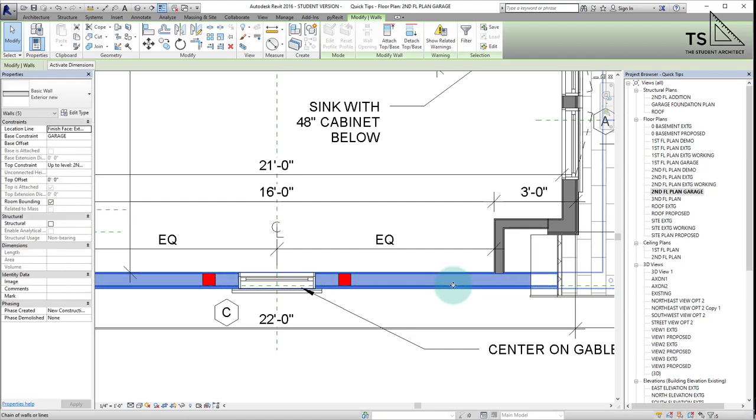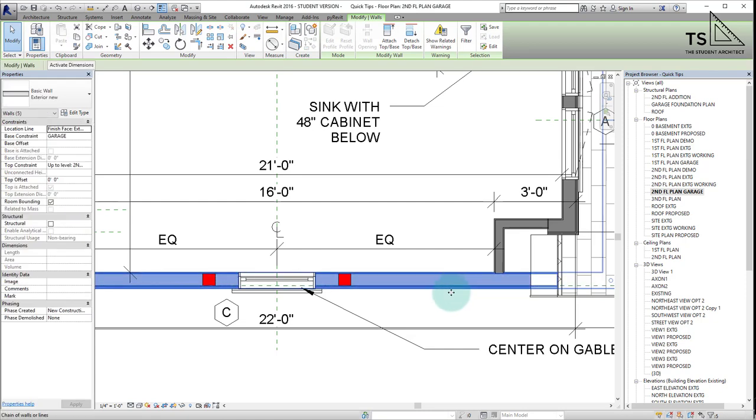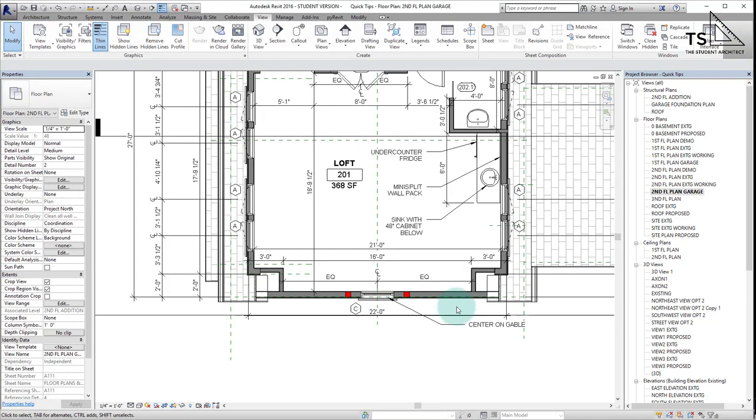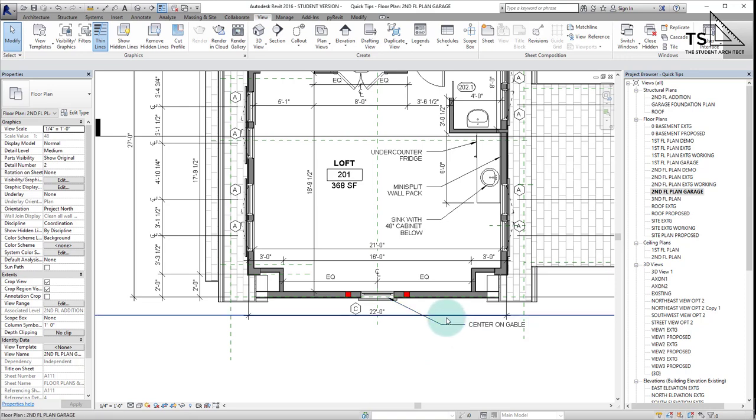Even if I tab through, it's not letting me select it. The only option I have is I could go to a section view, but that's not what I want to do right now. I just want to quickly get the floor.